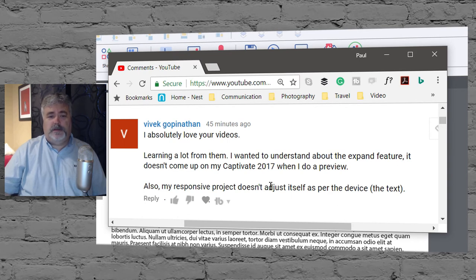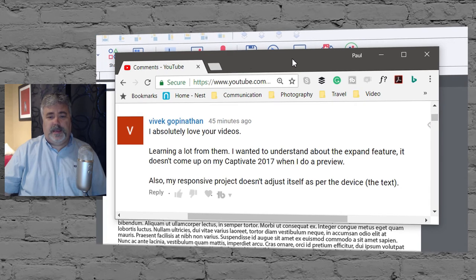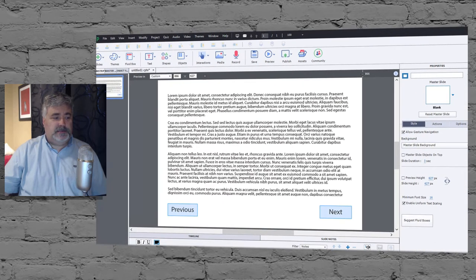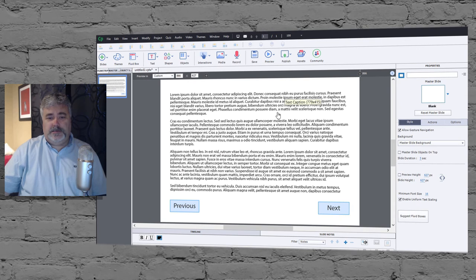And they're not seeing their responsive project adjust as per the device, the text. So there's a couple of possibilities.